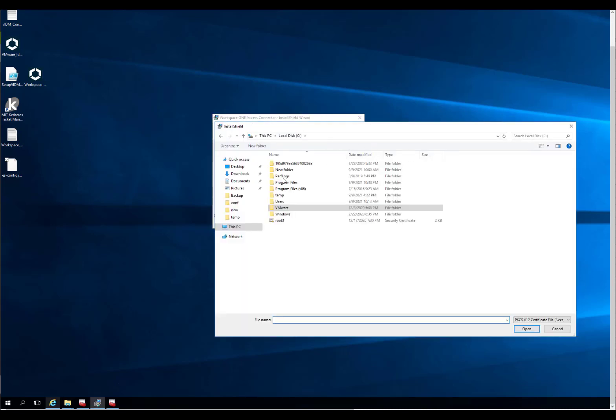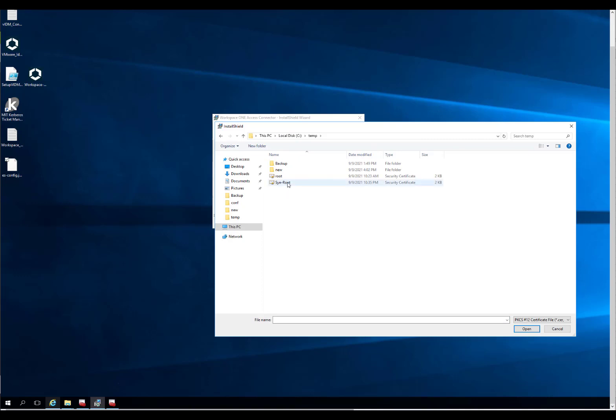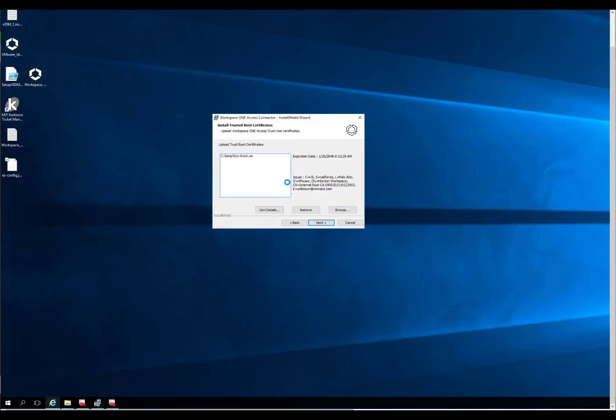Put it in here now. Send root. You can click on it and click Cert Details, and you're going to see your issue information, expiration, all that stuff, which is all good. Hit Next.